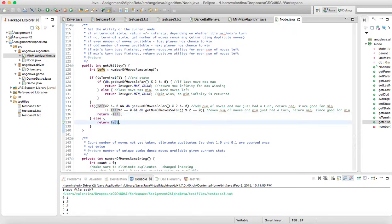The opposite case would be for max, and for those I return a positive number. Thank you.